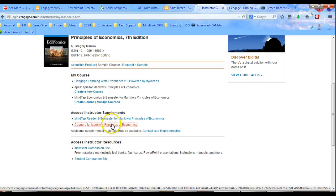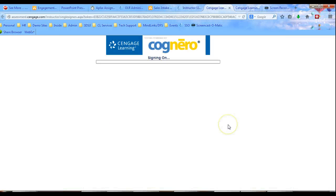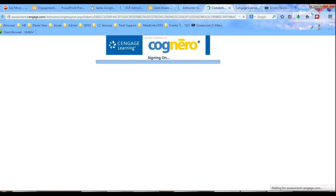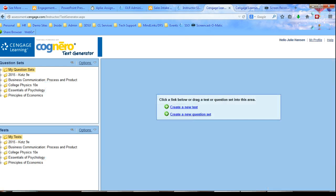Okay, now we're going to create a multi-version of a Cognero test. So we're going to go back to the SSO just so you remember how to get there. And we're going to go to Cognero.